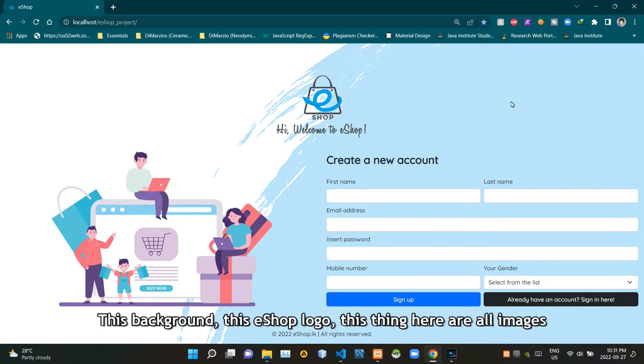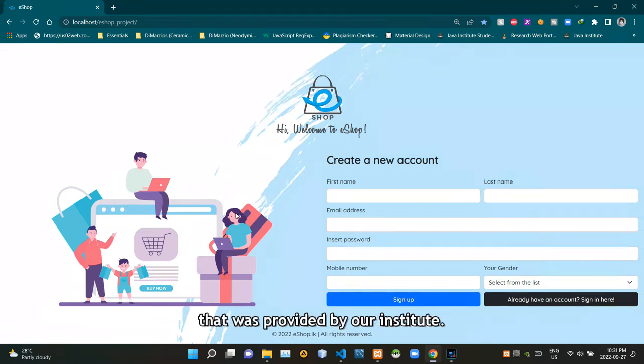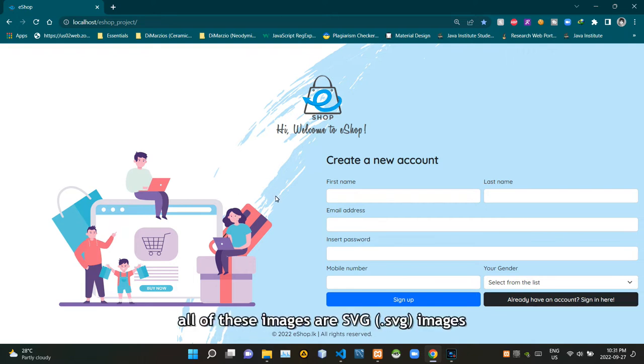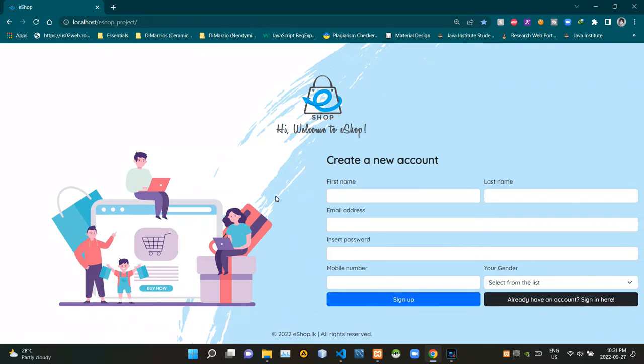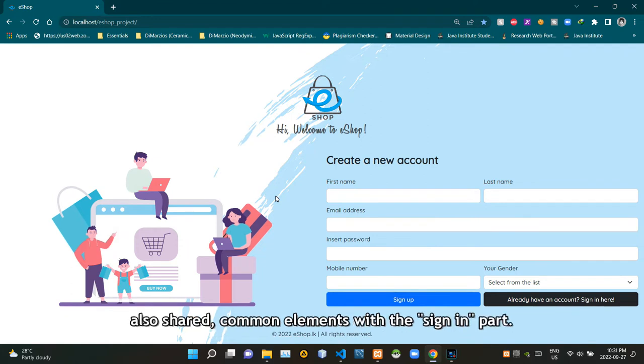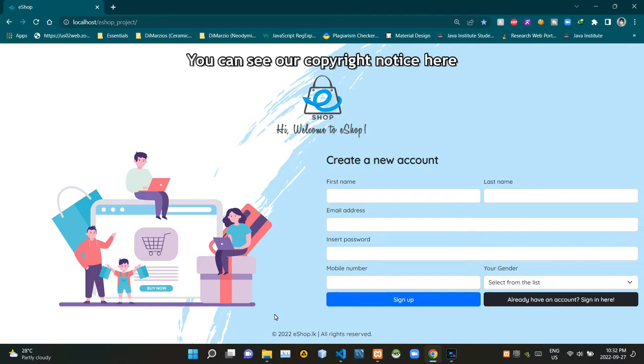This background, this eshop logo, this thing here are all images that were provided by our institute. To be more exact and specific, all of these images are SVG images which really helps when resizing. All those images are shared common elements with the sign in part.